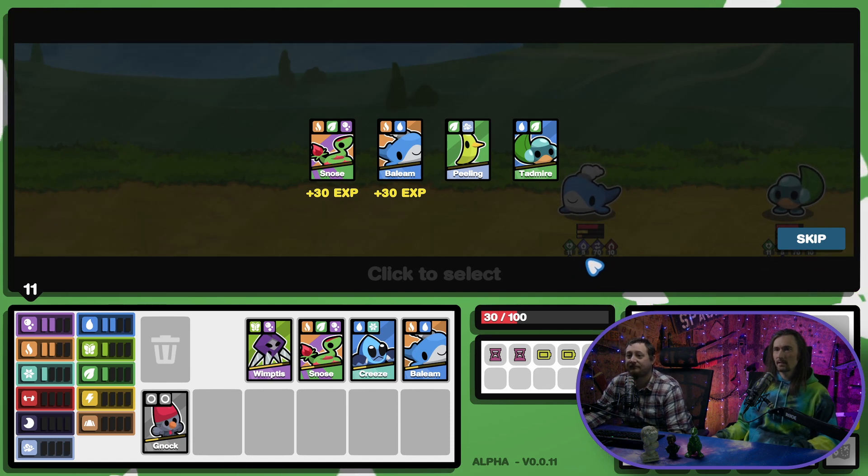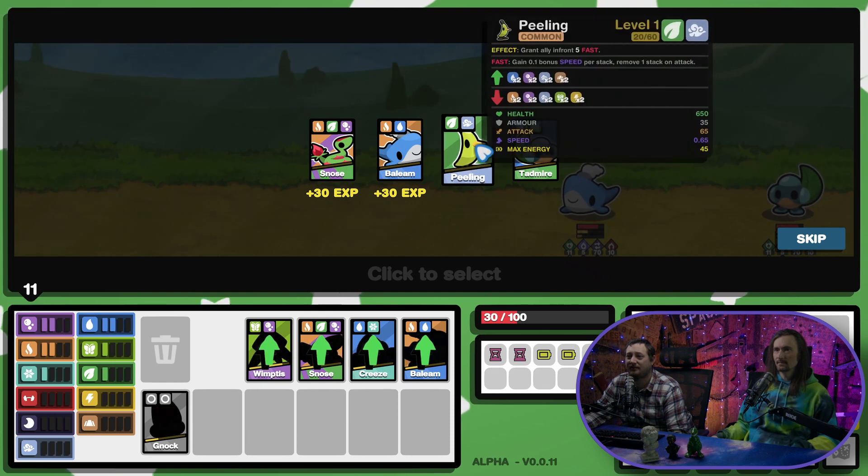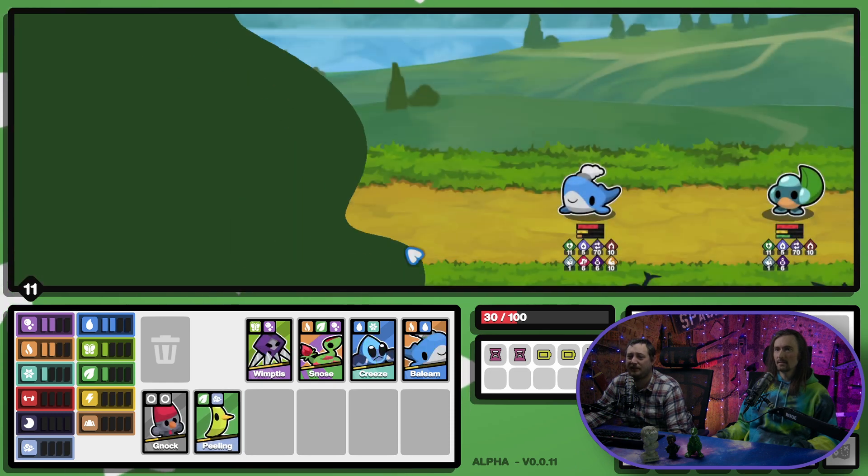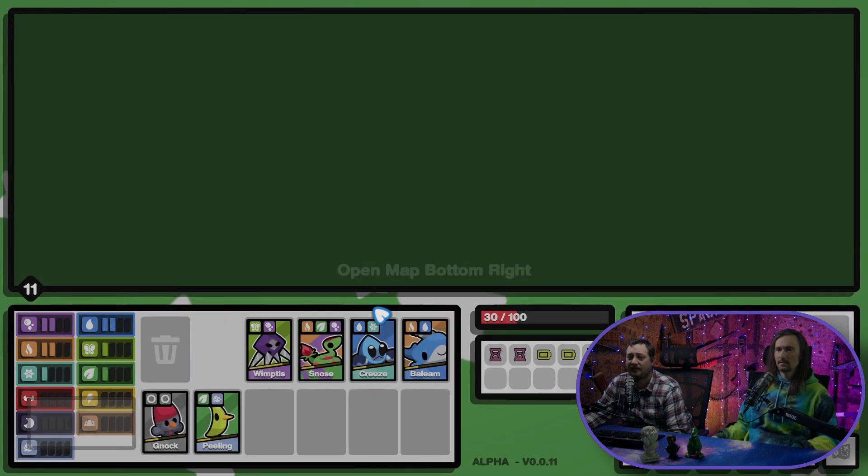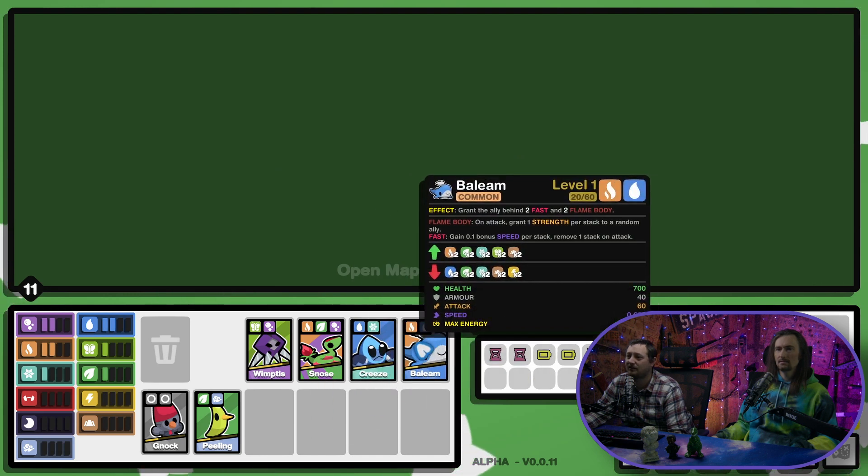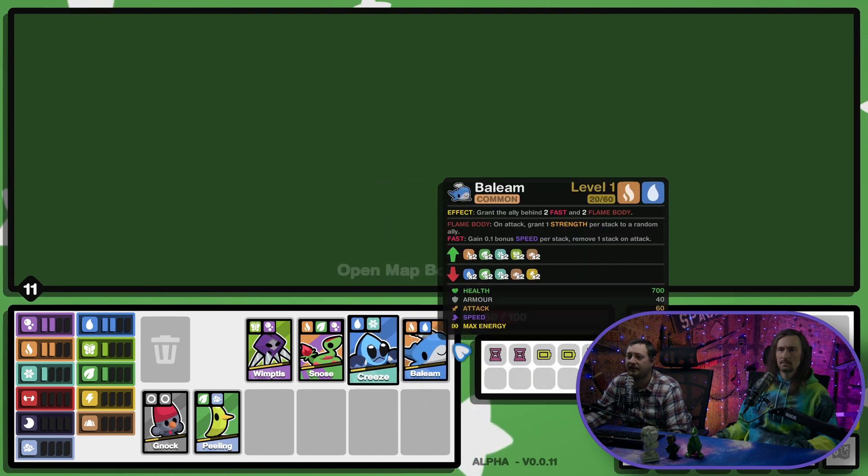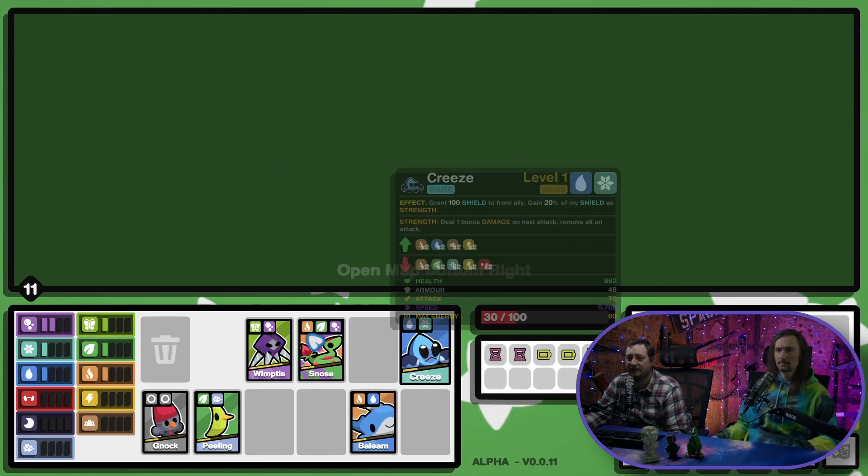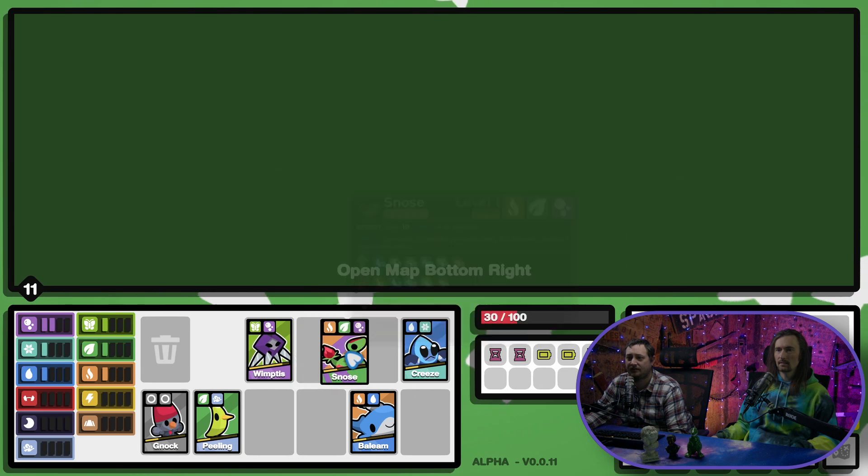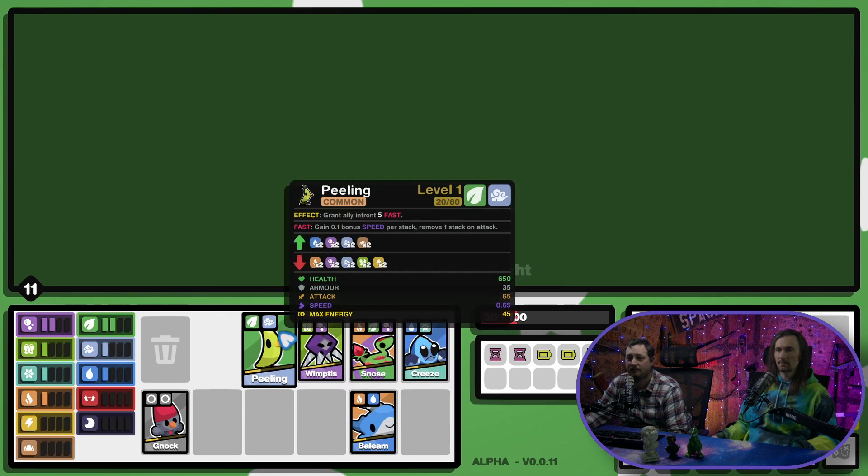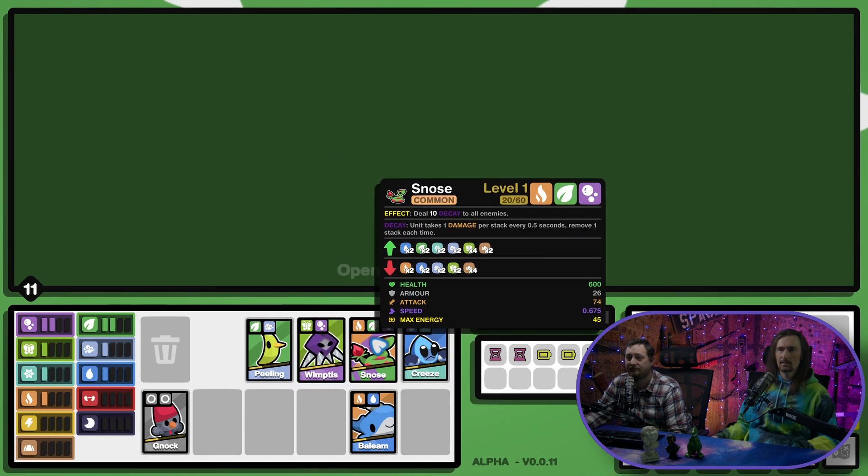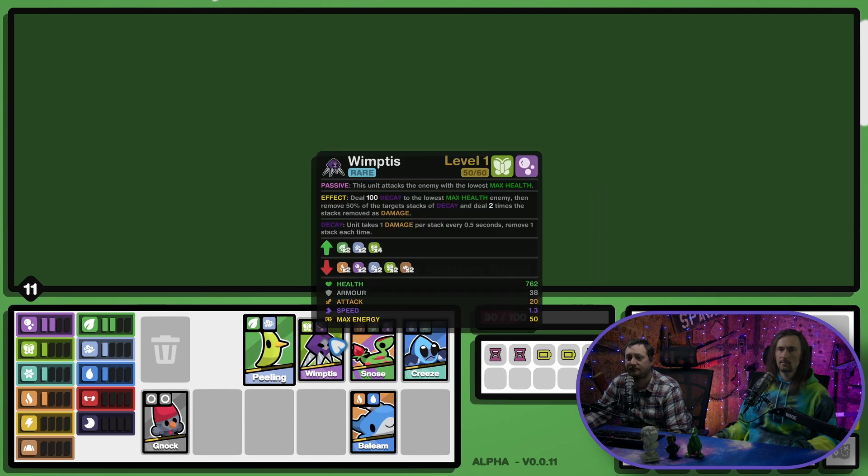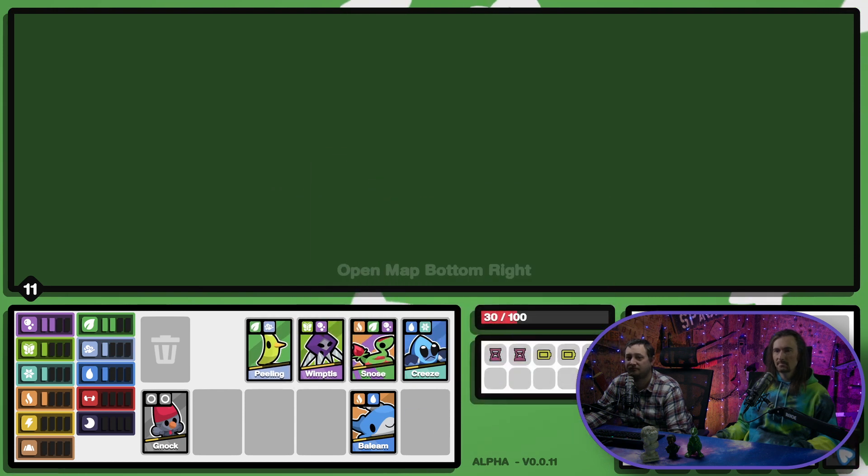Should we get a duster? 30 bucks. I think we take a duster. I think we take peeling, actually. Maybe I should put him in the stack, eh? Yeah. Maybe. Yeah. Yeah, I'd say so. He's more of a tank. Yeah. He does have a pretty decent ability for peeling.